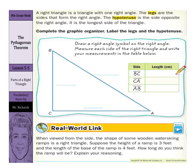Hi, Mr. Richards here, and today's lesson is on one of my favorite things ever when I was a student, the Pythagorean Theorem. Our objective is to use the Pythagorean Theorem.